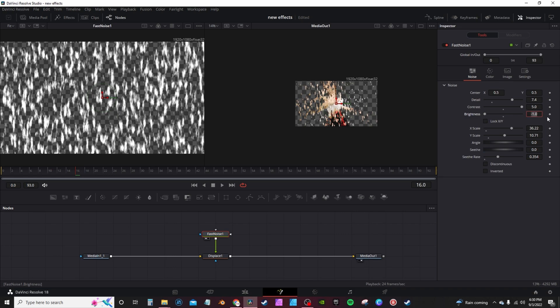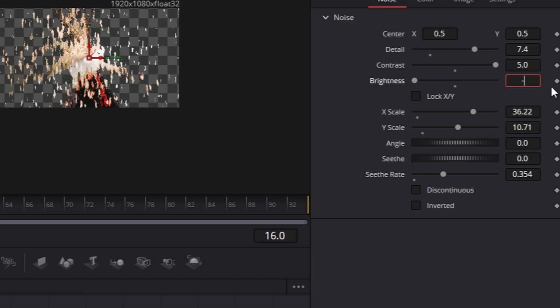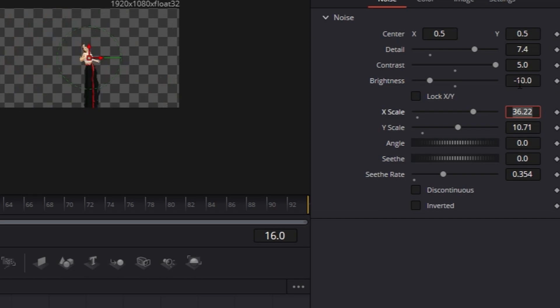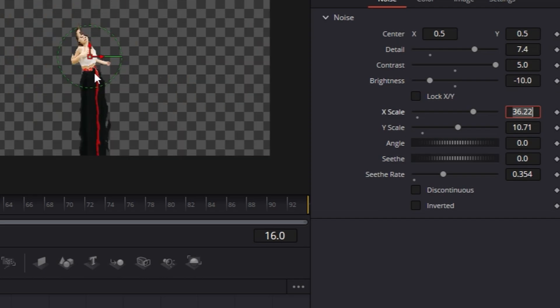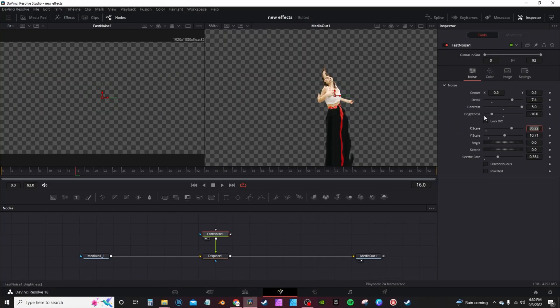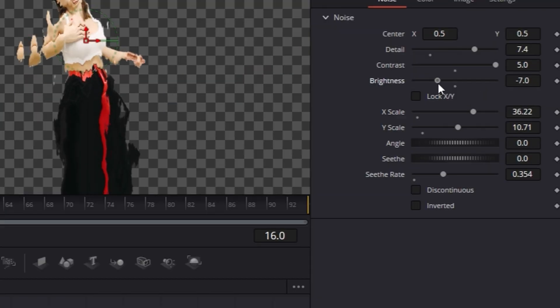It goes down to negative one, but you can actually hit negative whatever on your keyboard. We're just gonna crank it back up. All right, negative 3.7 works for this clip.